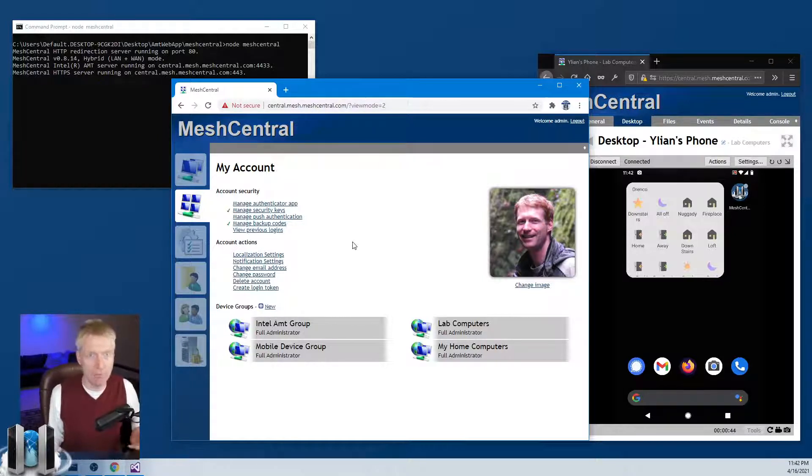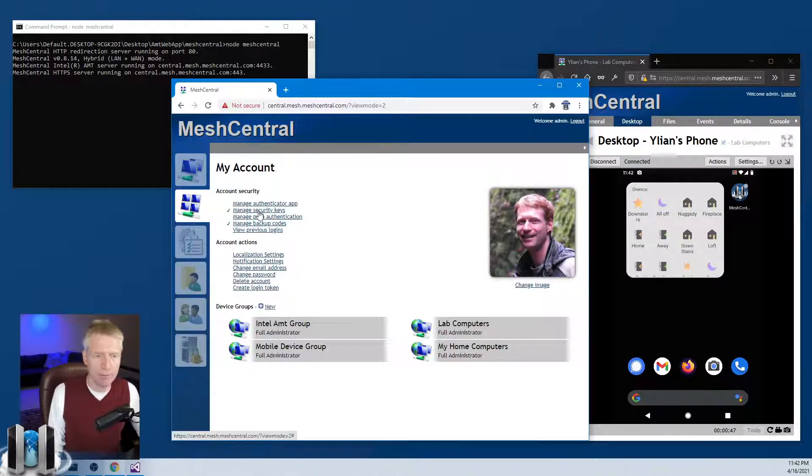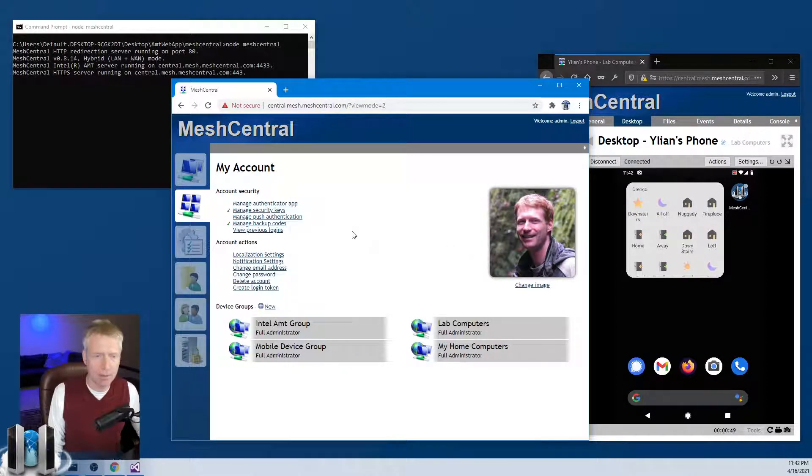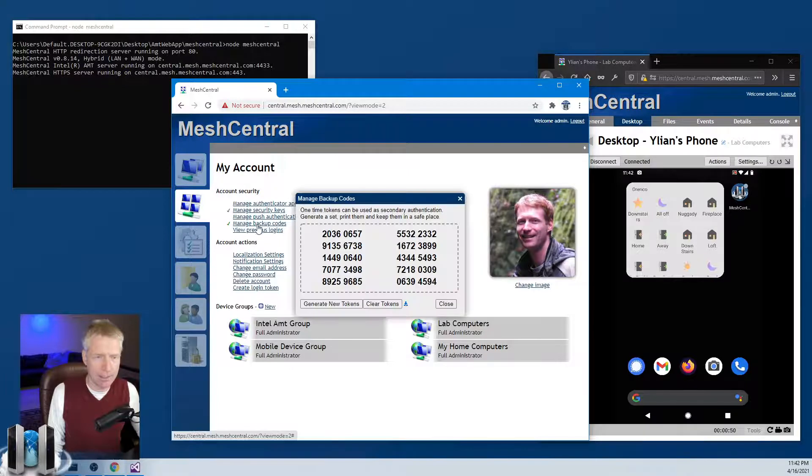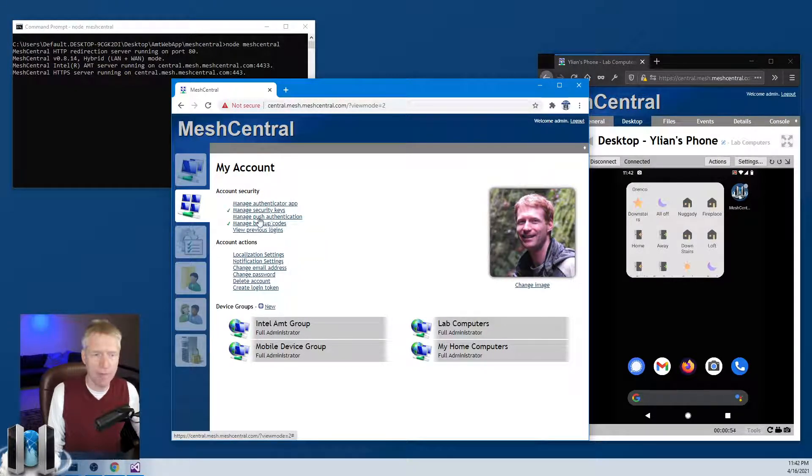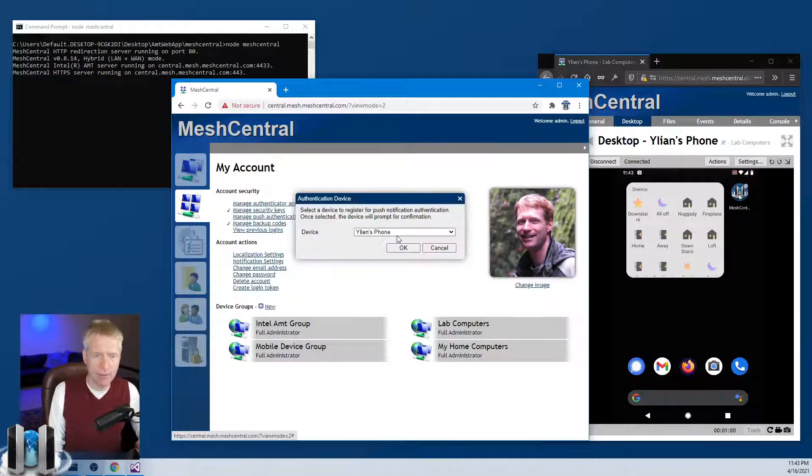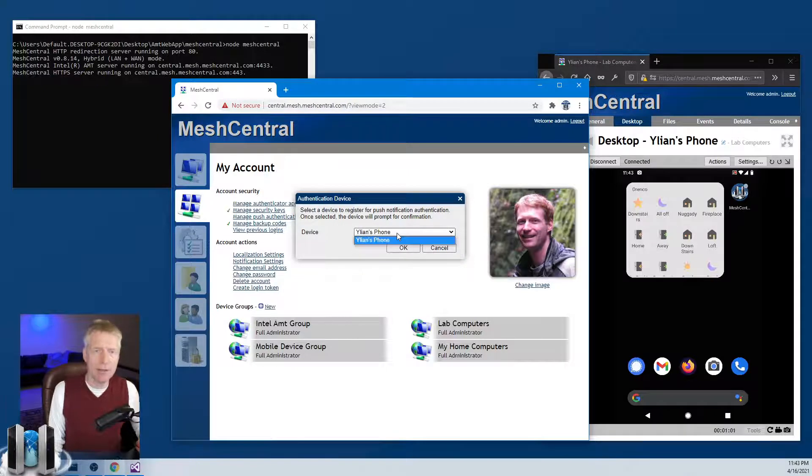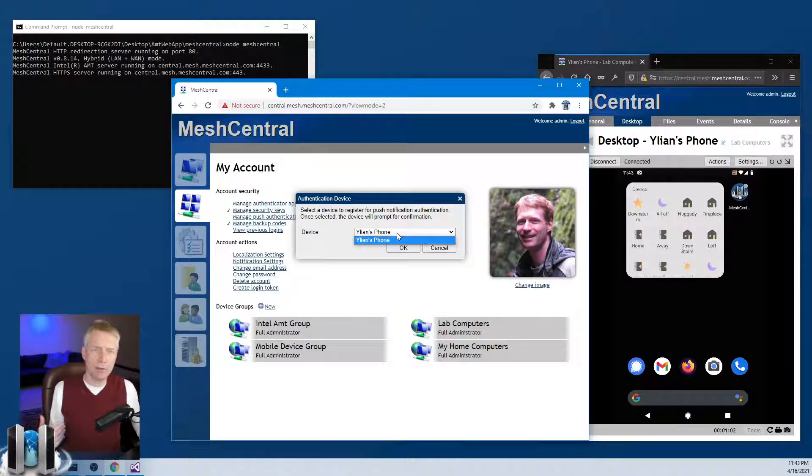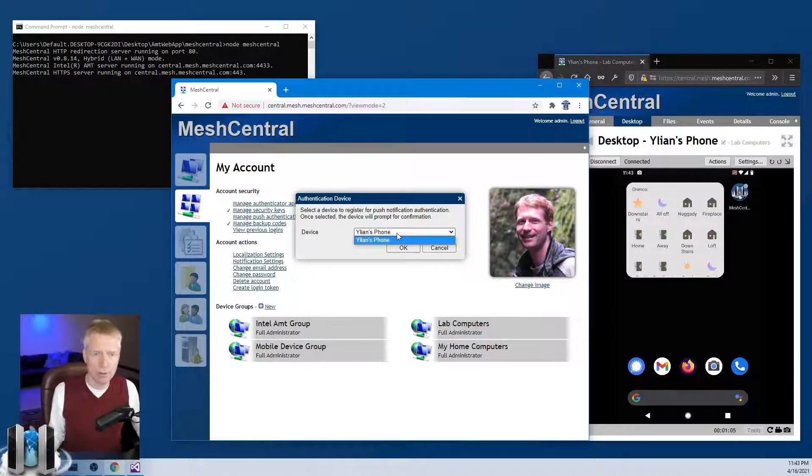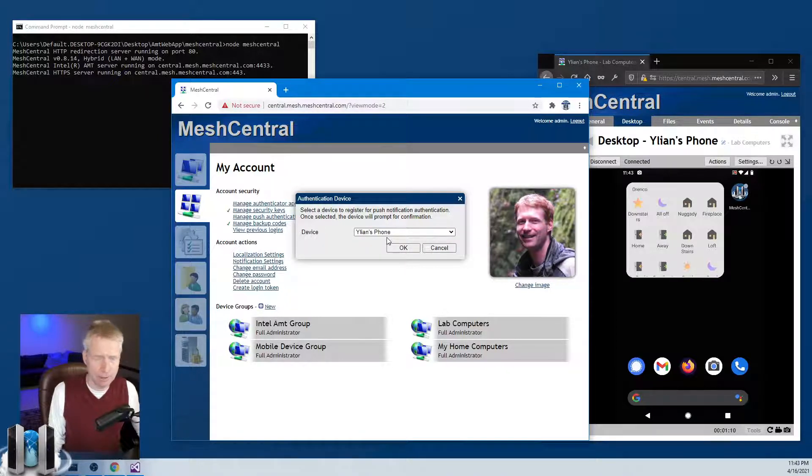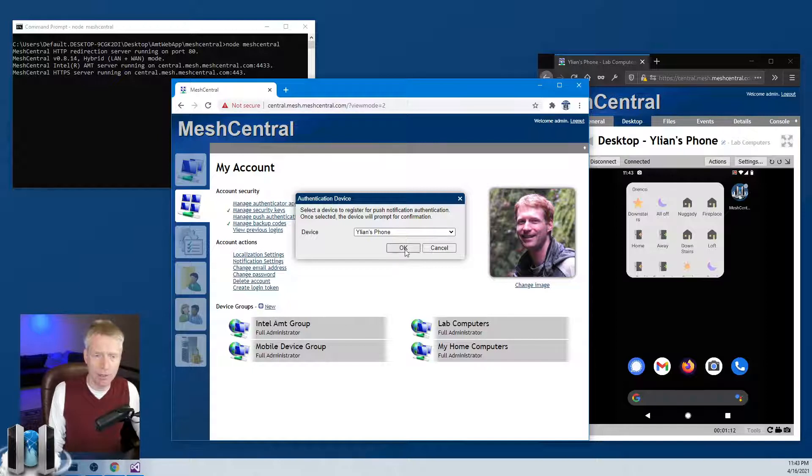You go on My Account. In my case, I've set up a USB key, a FIDO key, I've set up some backup codes here, and now the option for Manage Push Authentication is available. I'm going to click on this and it's going to show me all the available devices that support this feature on my account. I have one called Alien's Phone because I only have one that supports this feature on my account.